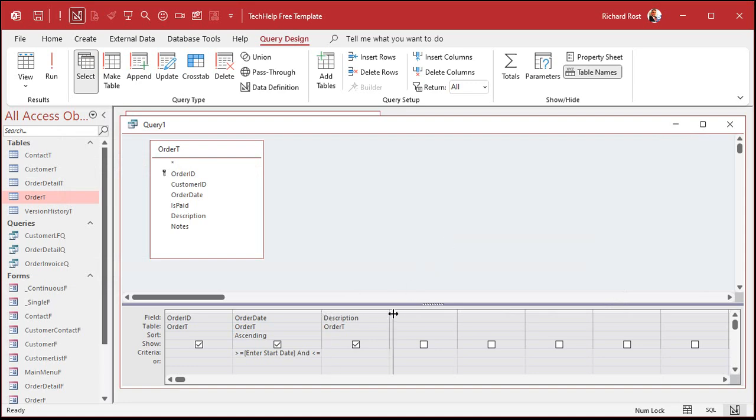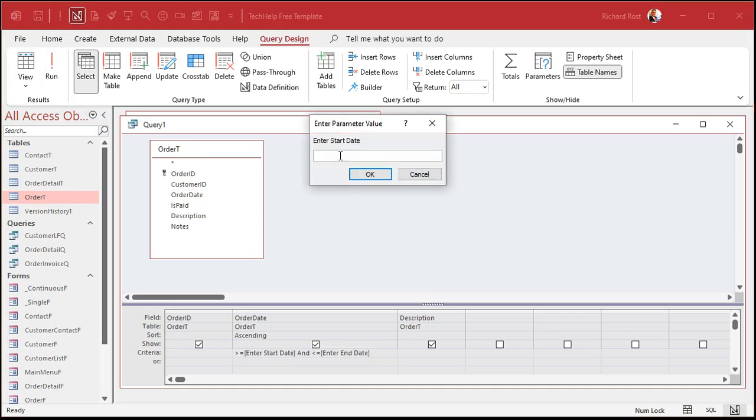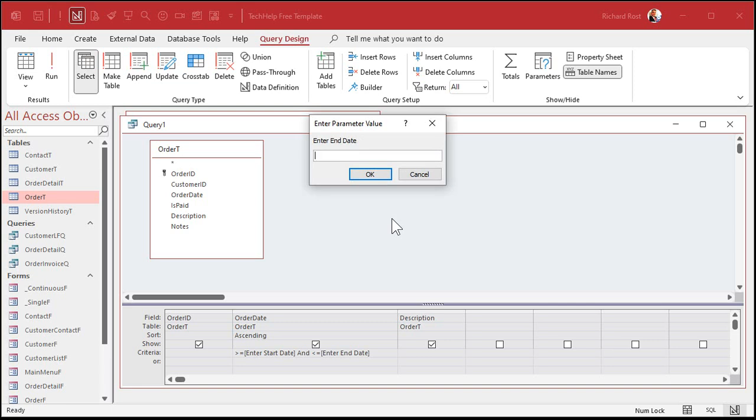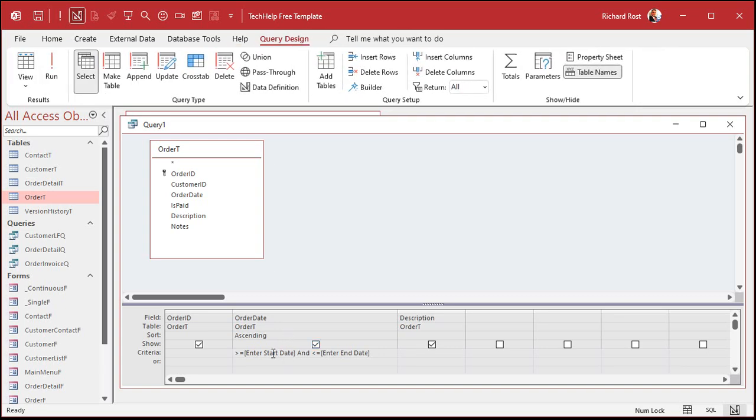There's my two prompts. And now when I run this query, watch what happens. Let me make this bigger so you can see it. Run it. See that? Enter parameter value. Enter start date. Let's say 6-1. Enter end date. If you don't specify a year, by the way, you get the current year. Enter end date 7-2. And there we go. You can see our criteria included the Klingon Tooth Sharpener because I went to 7-2. That's called a parameter query. Again, I got another video that goes into that in a whole lot more detail.